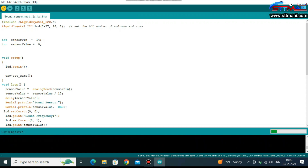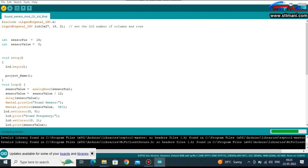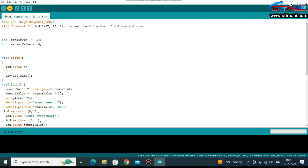Now compile the code and upload the code to the ESP32 board.